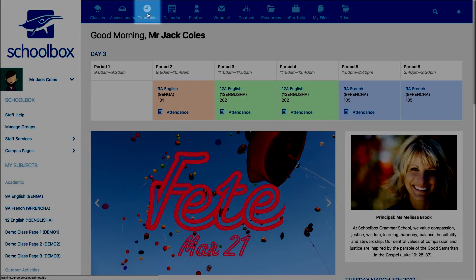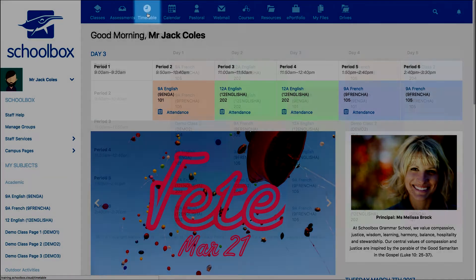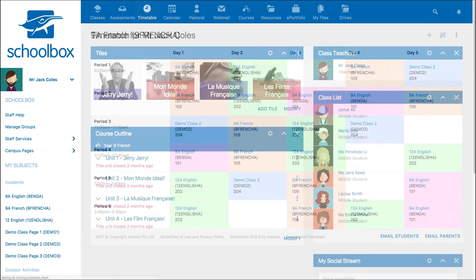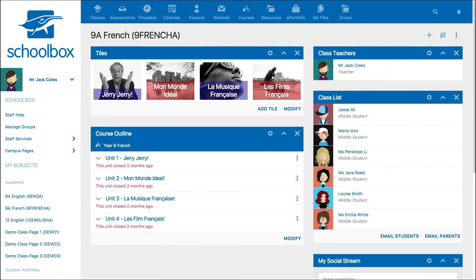Another possible way to find your timetable is in the top menu. By viewing the timetable here you can see your full timetable of all days and periods you teach. You will notice the class names are clickable — clicking them will take you directly to the class page for that class.